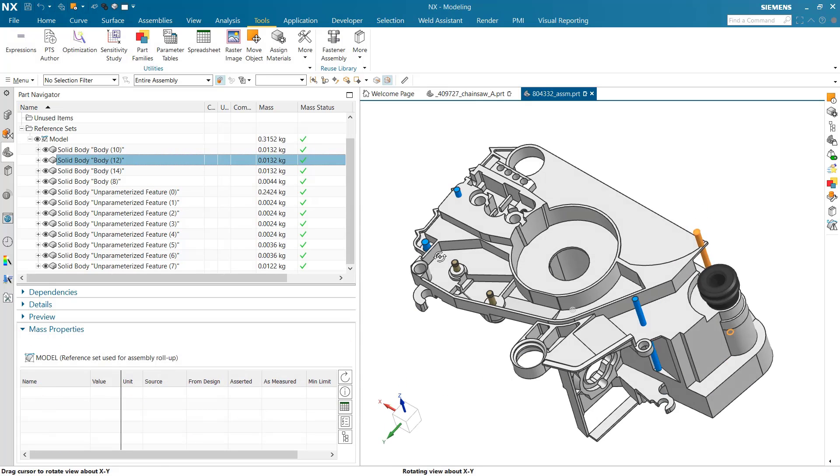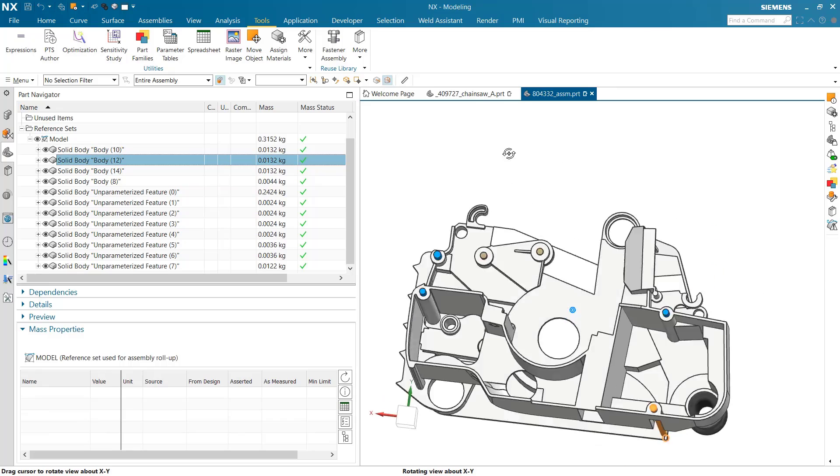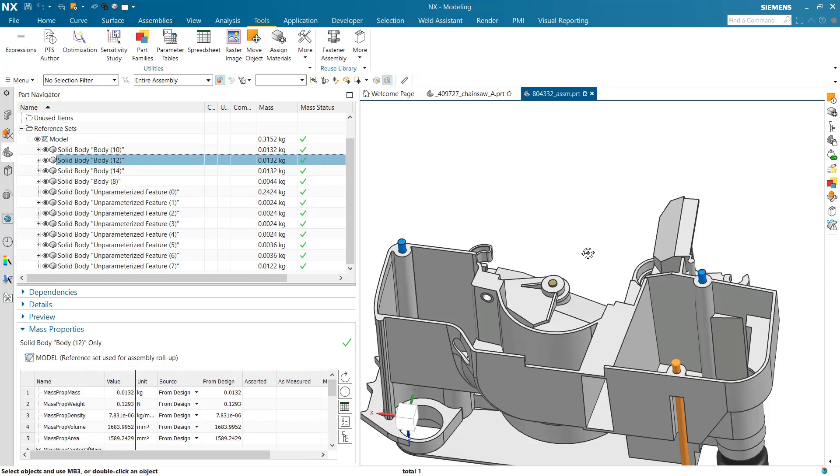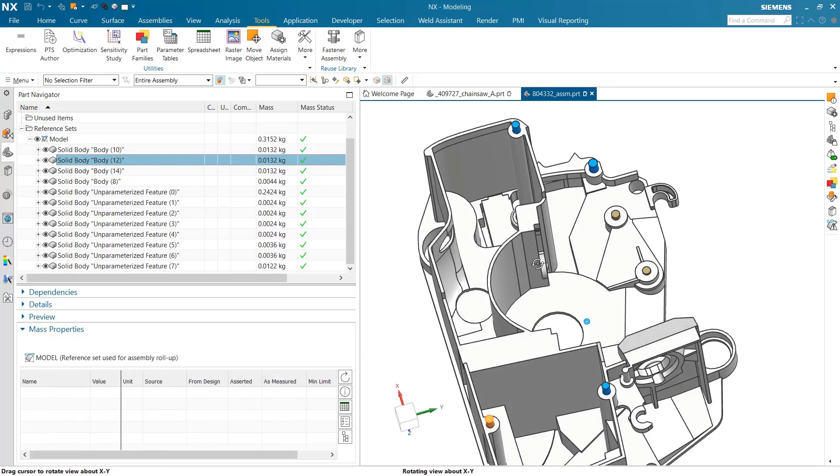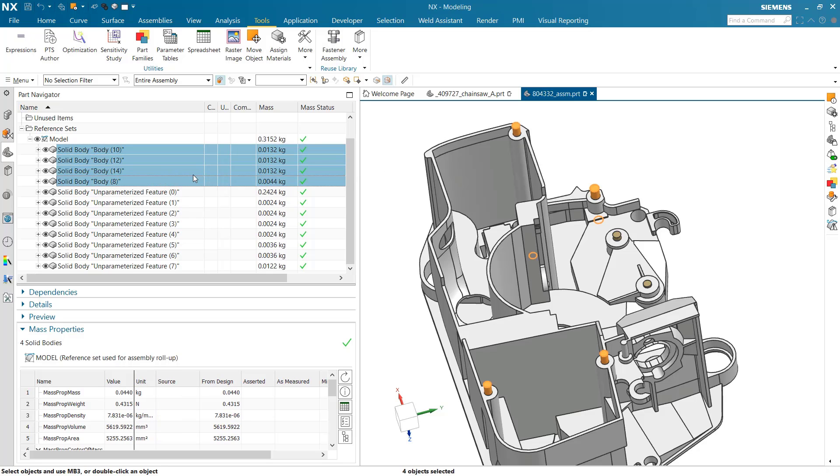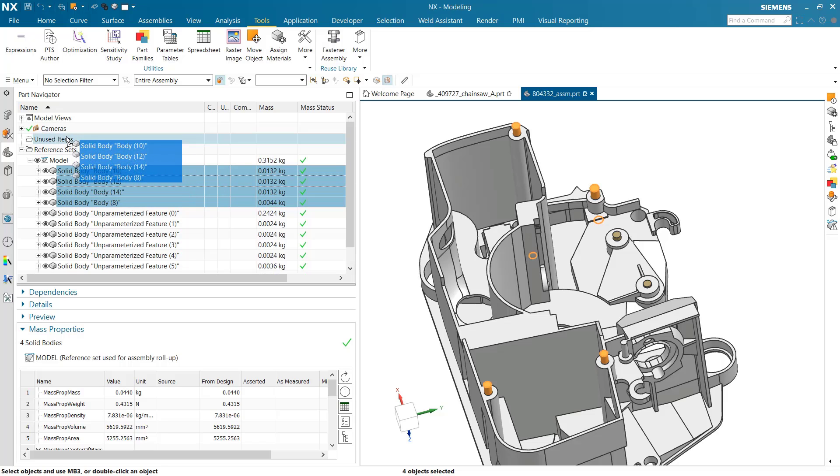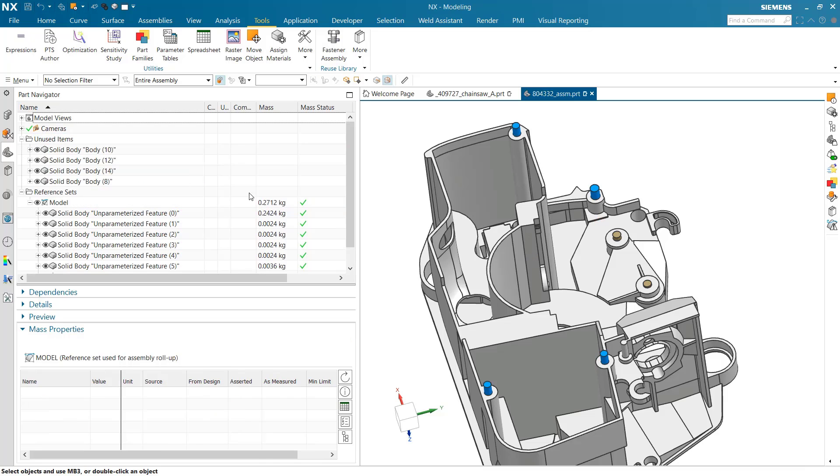What are these guys up here? These look like tool bodies that are either used to make those holes or used to maybe make adjacent holes in an adjacent mating part. At any rate, these are not supposed to be part of our final part. Our mass right now is 3152, which is a little high. Let's move these out of our model reference set. That'll take them out of the mass properties calculation, and our total comes down to 2712.